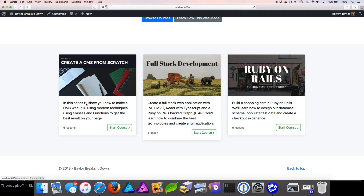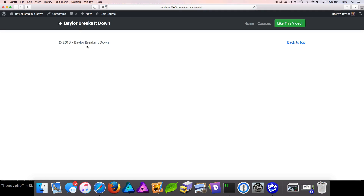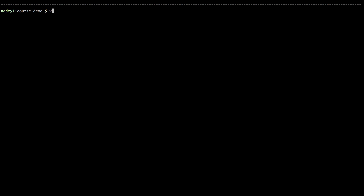If we click on one of these courses, we get a blank page. WordPress is trying to render the archive page for the taxonomy, and we don't have that. So we'll hop back into our source code and create a new file called taxonomy-course.php. WordPress will look for taxonomy-course.php anytime we render a course taxonomy type.